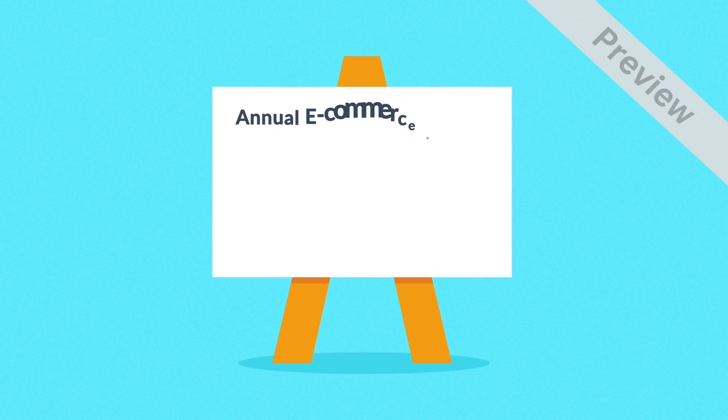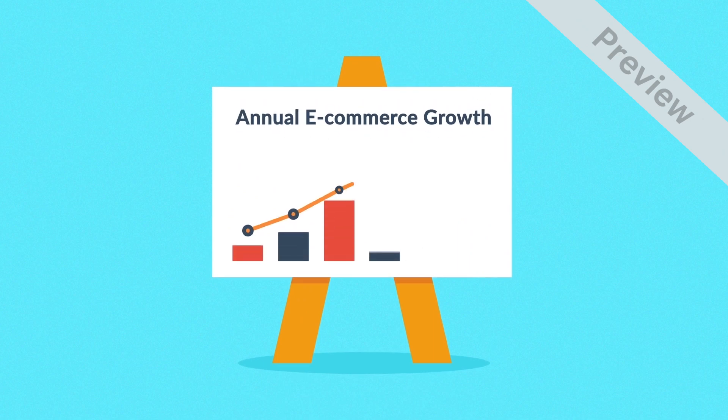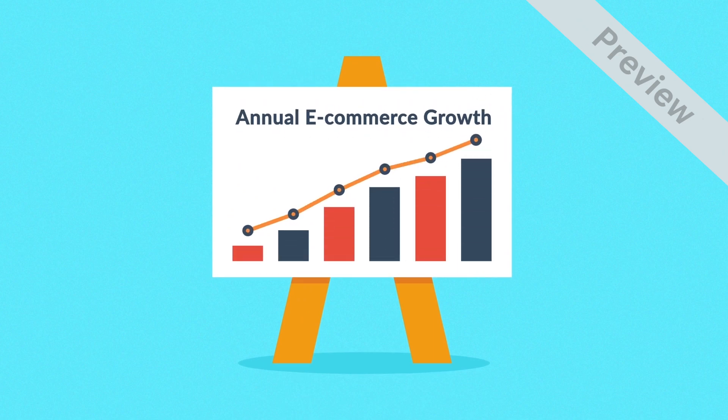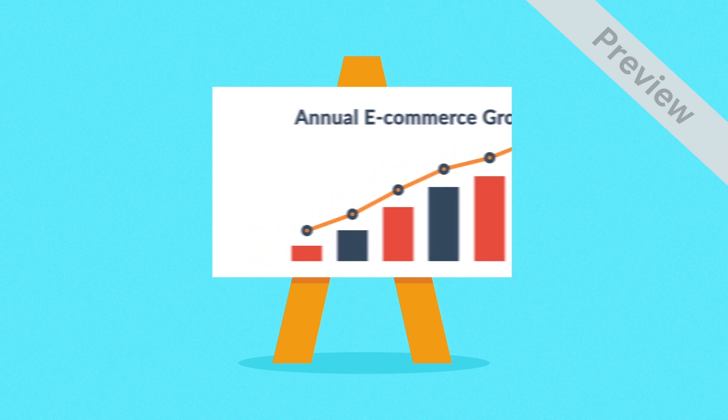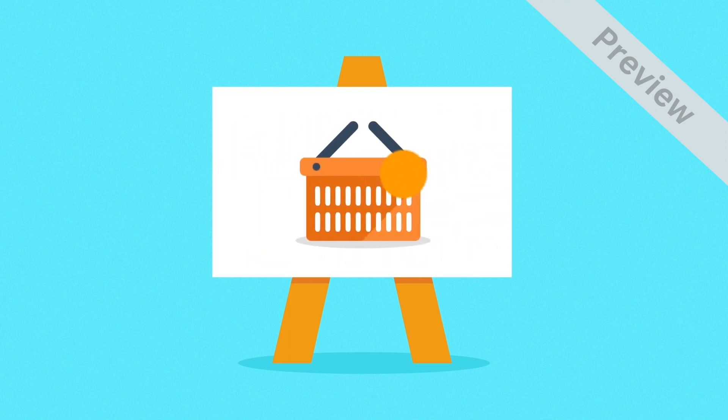Ecommerce can seem like a crowded market, but it's still a growing field with an increasing share in global shopping every year. So no worries, it's never too late to hop in.